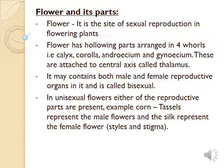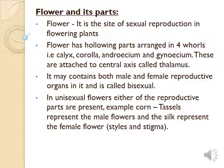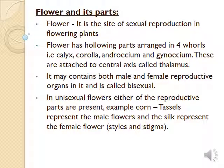All flowers are categorized into two types: bisexual and unisexual. Bisexual flowers have both sex organs present in the same flower. Unisexual flowers have either male or female sex organs. An example is corn.